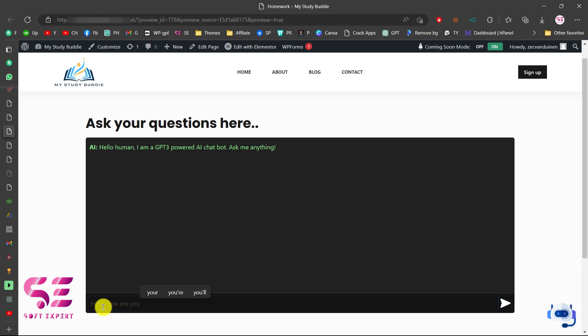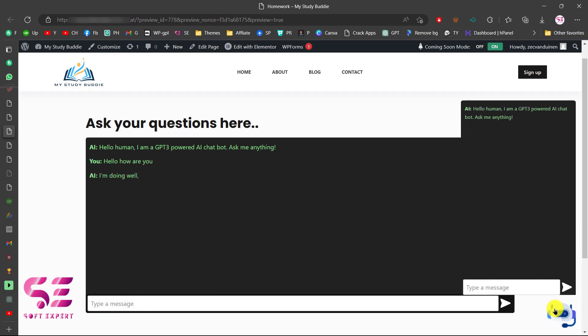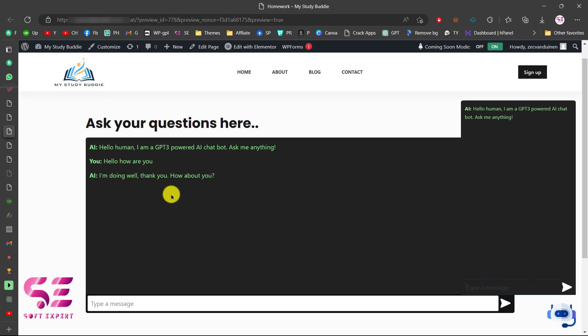By the way, you can also change the widget color. This is how you can integrate ChatGPT on your WordPress website for free. I hope this was helpful. If you have any questions you can ask in the comment section. Thanks for watching and I'll see you in the next video.